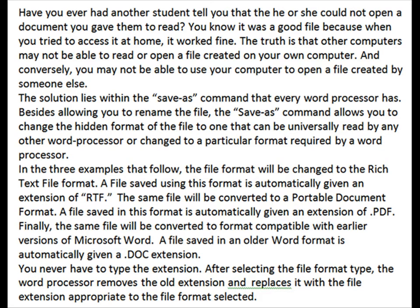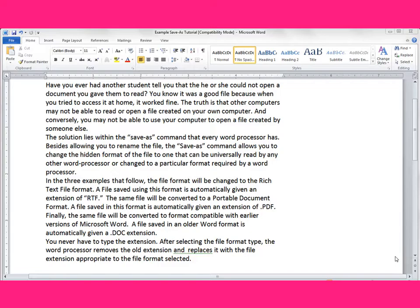The examples that follow show you how to change the file extension to a format compatible with other word processors. This method comes in handy, especially if you know you're going to save your file and try to access it at another computer and you may not be sure which word processor it uses. Watch and learn.